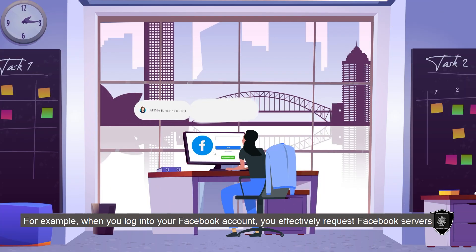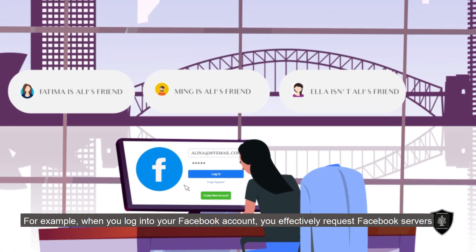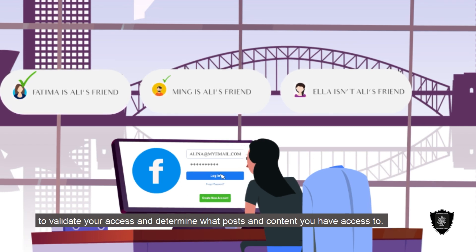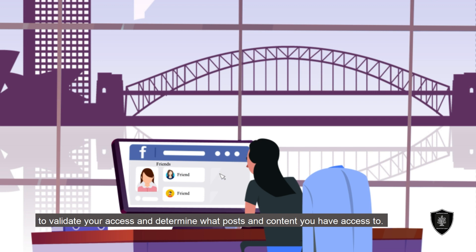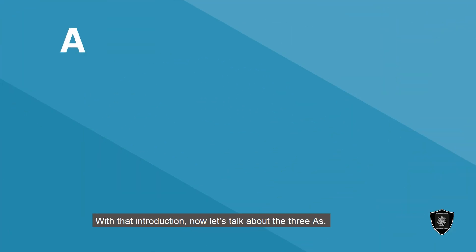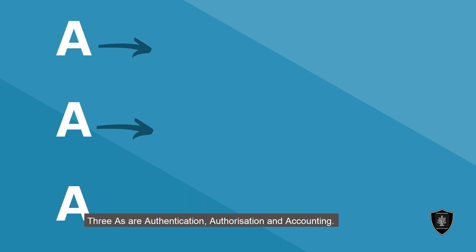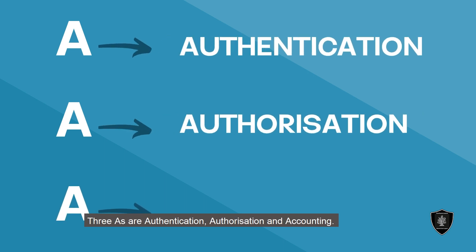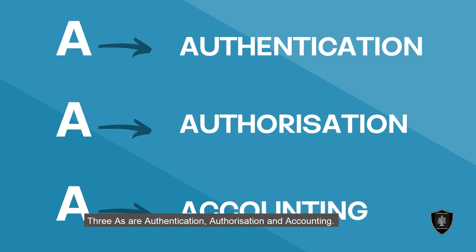For example, when you log into your Facebook account you effectively request Facebook servers to validate your access and determine what posts and content you have access to. With that introduction, let's talk about the three A's. The three A's are authentication, authorization and accounting.